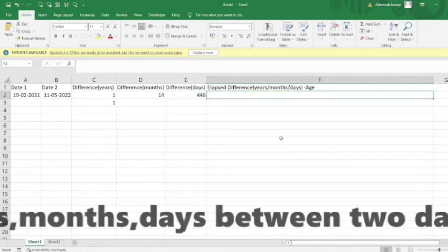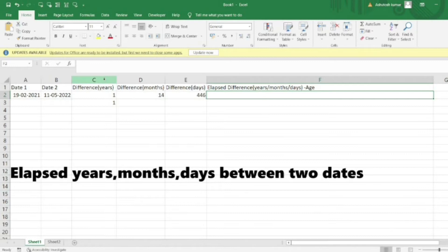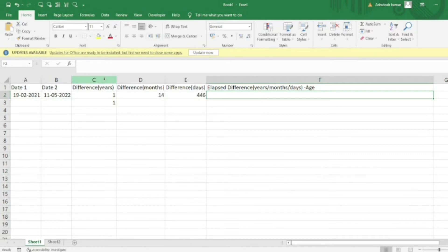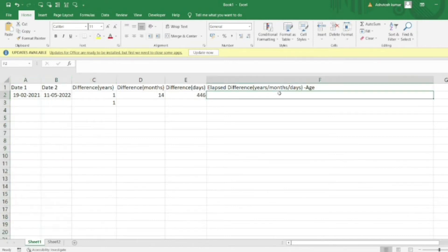Hello everyone, welcome to Excel Problem Solving Series. In the previous video, we saw an interesting problem on calculating the number of years, months, and days that have passed between two dates in columns A and B. Let's move to a new problem, which is also very interesting.